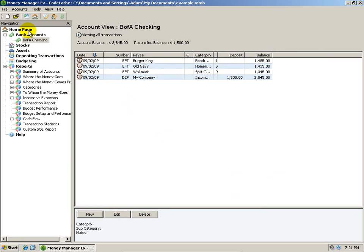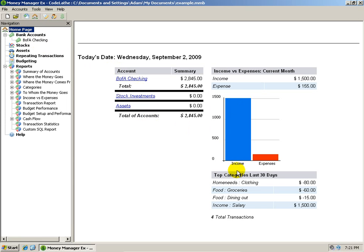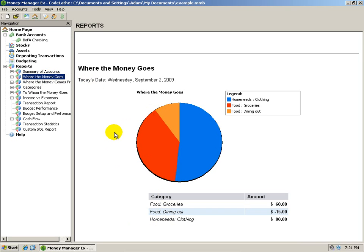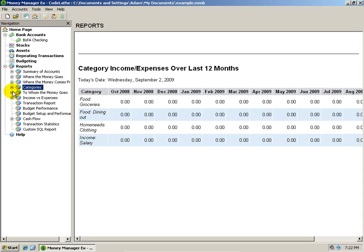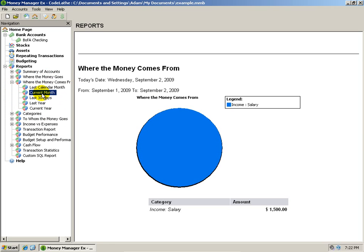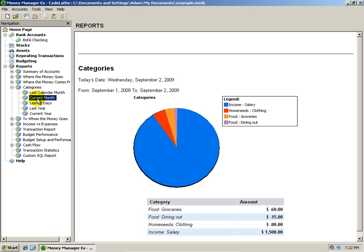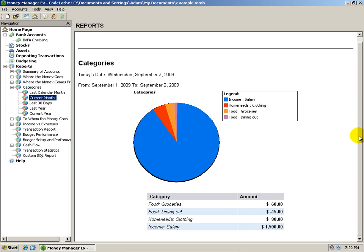Now if I click on homepage over here, you can see we now actually have some stuff going on — we have our graph here, and it shows your top categories for the last 30 days and other useful information. Over in the reports, there are lots of useful reports — I can choose where the money goes and it shows me a pie chart, which is useful. I can click on categories and do current month, and here's our pie chart for the various categories. That's pretty neat.